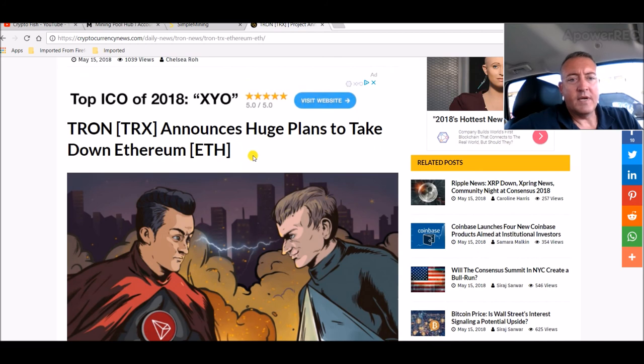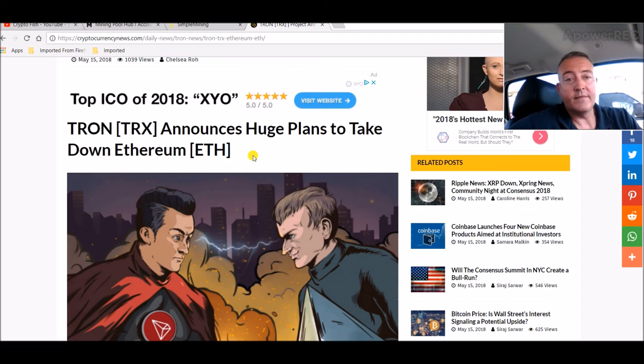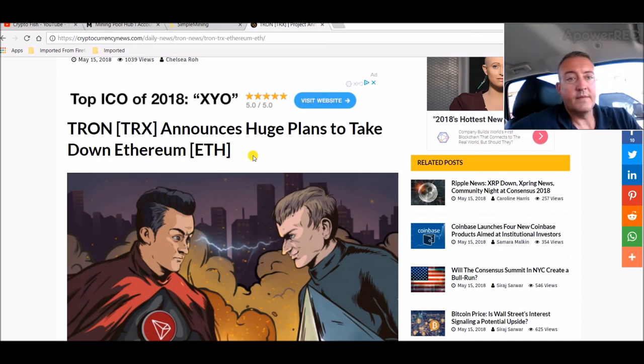So yeah, Tron is making a lot of headlines. There's a lot of talk about it. I guess we'll find out here in a couple weeks how everything's going to go, at least over the next month.